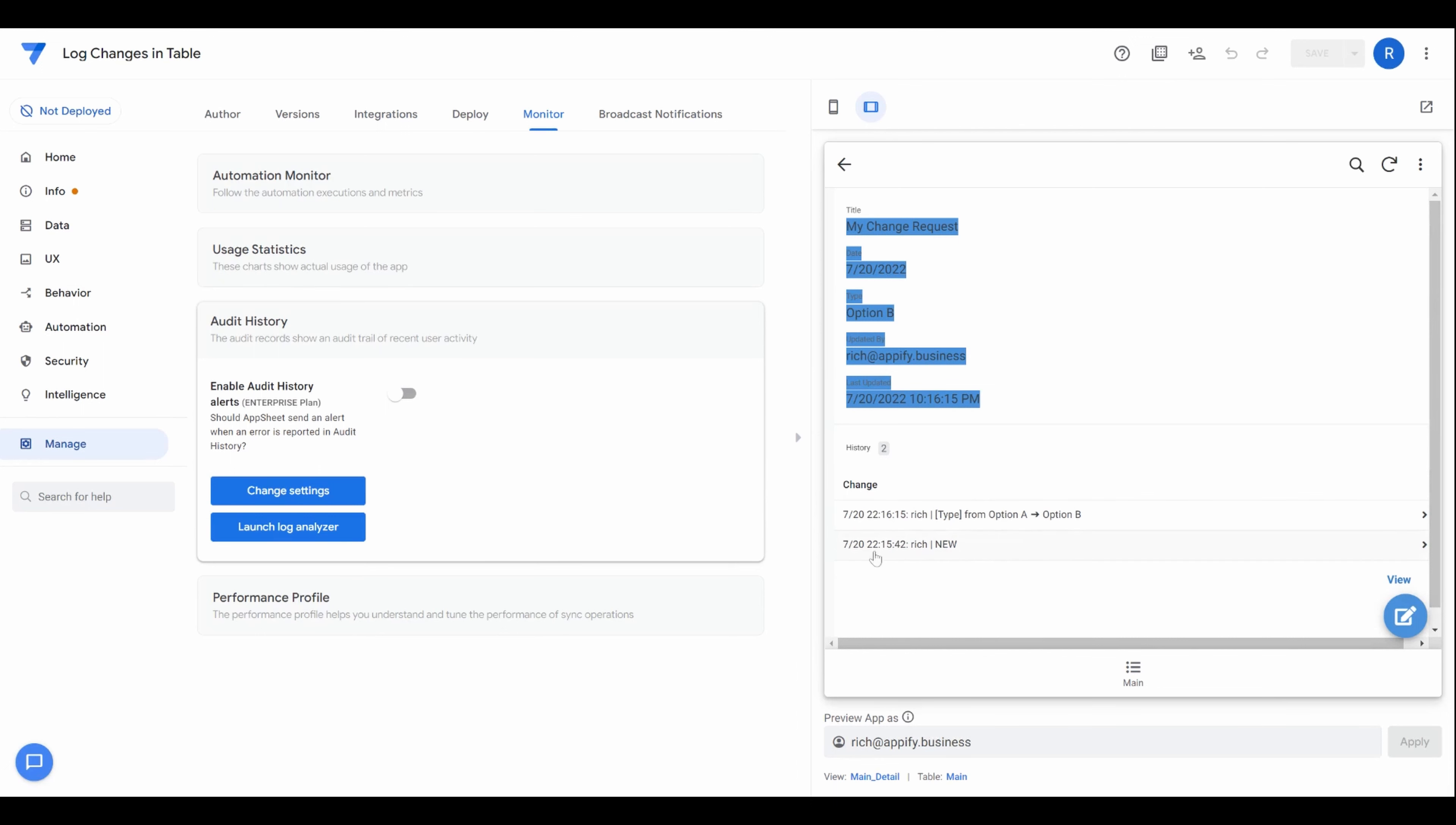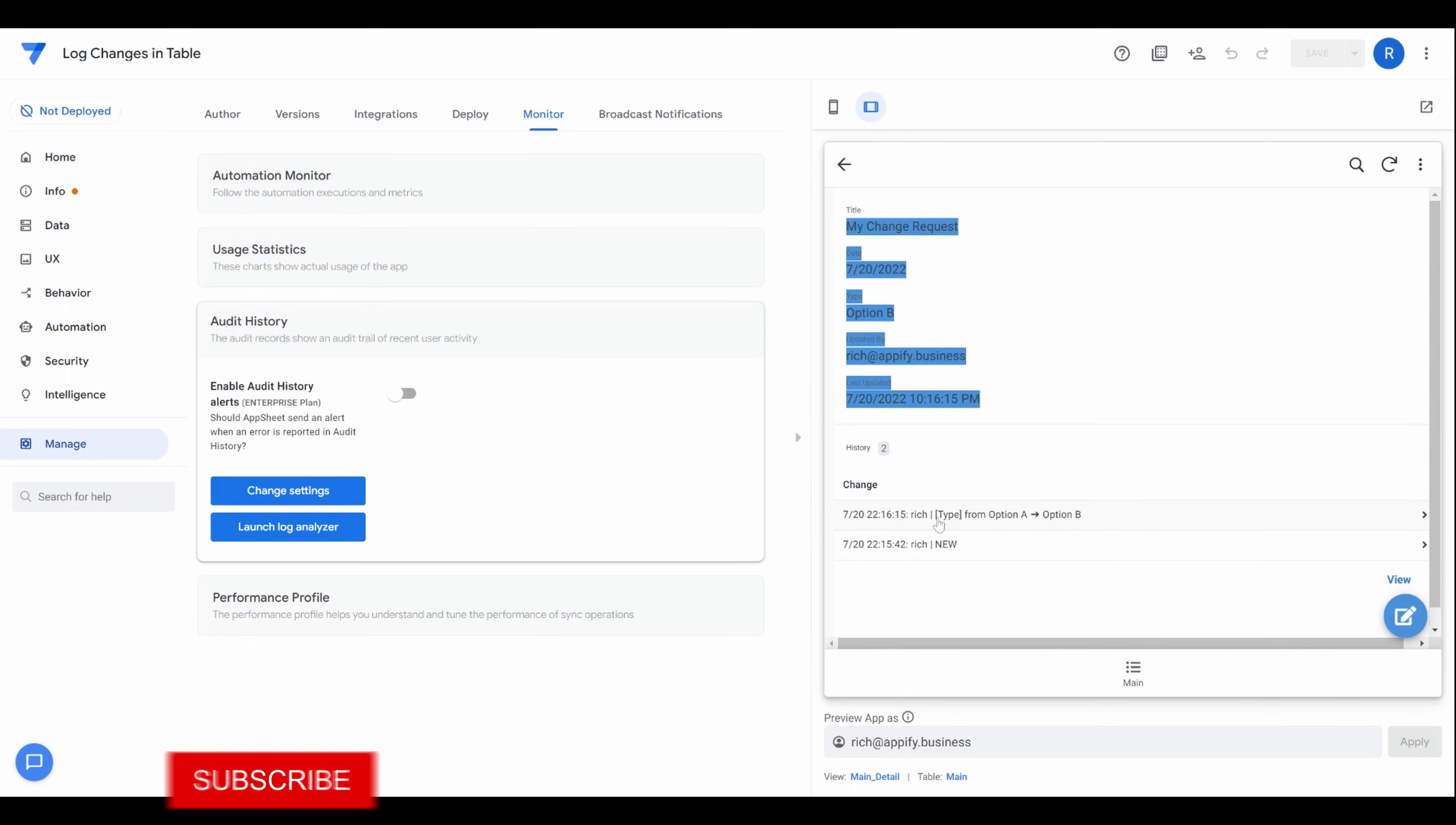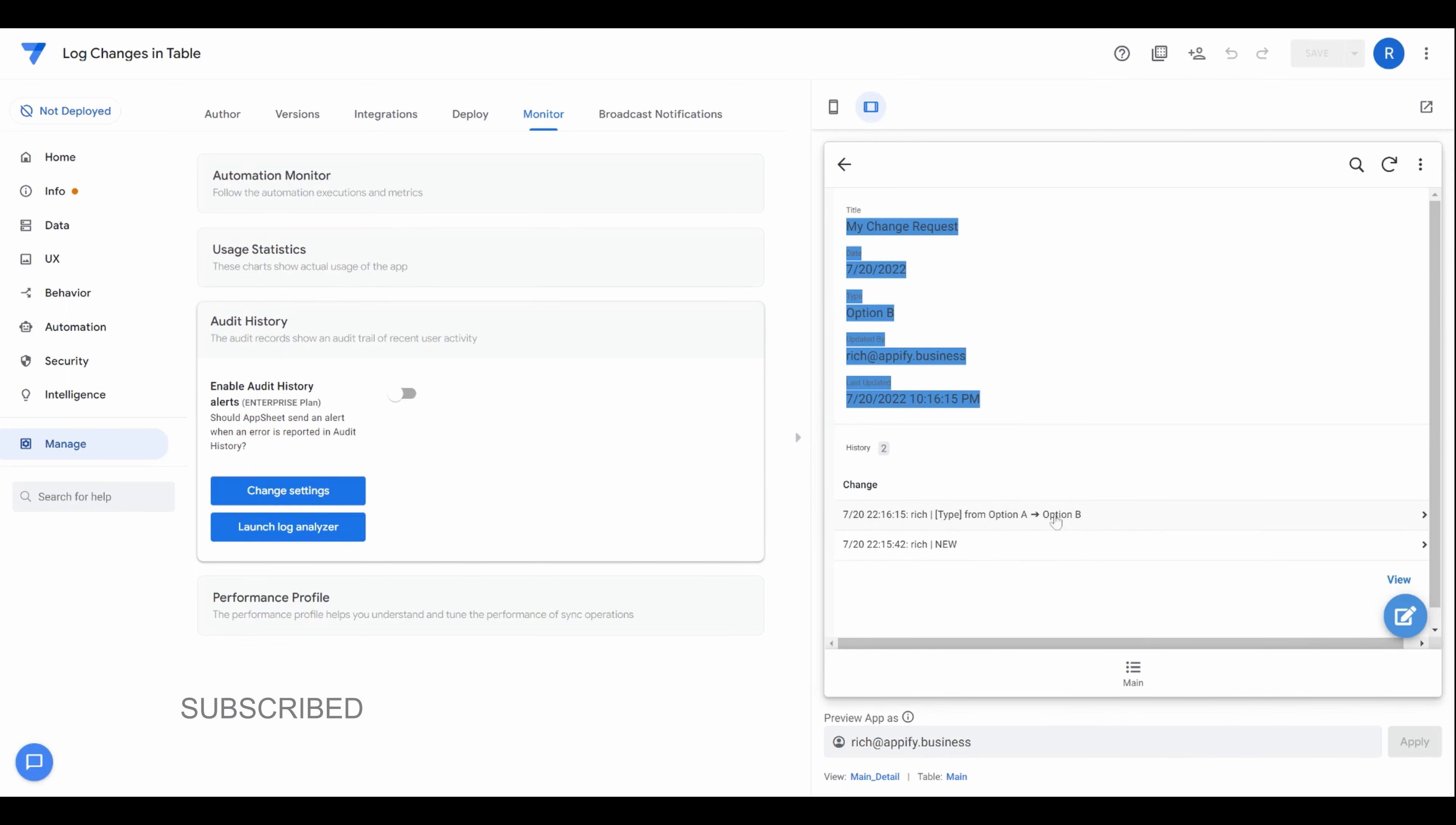So what you're seeing here is an inline table. And we have some virtual columns that basically do some calculations to display the data in a form that is easy on the eyes and easy to understand. So I can see here the date, I can see who made the change and then what field was changed and what value it was originally and what value it changed to. So that's how it works.